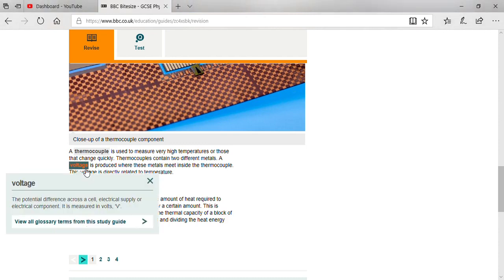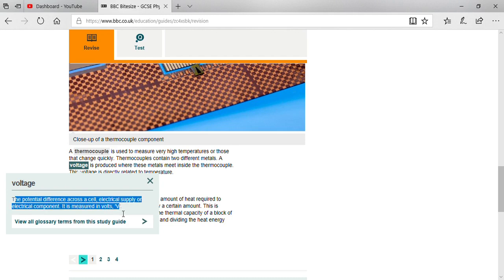The potential difference across a cell is known as voltage, defined by the letter V. You can see that here it is being underlined so you can understand the definition clearly.